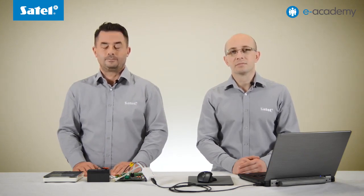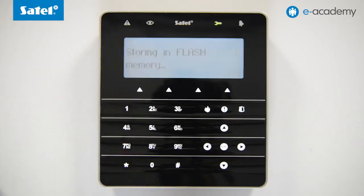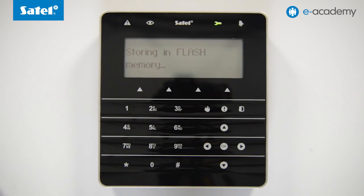Note: before exiting Service Mode, the keypad will display a prompt asking whether to save the settings to flash memory. Confirm this action by pressing the 1 button. The control panel will restart with the recently restored factory settings.